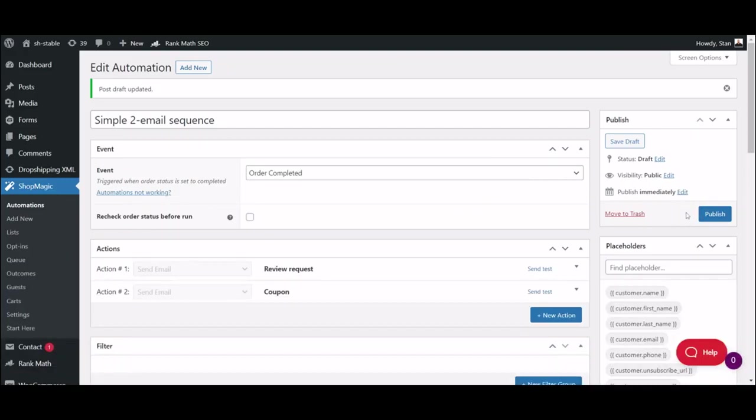Once you hit Publish, your emails will start joining the queue, which you can check right here in the menu. Thank you.